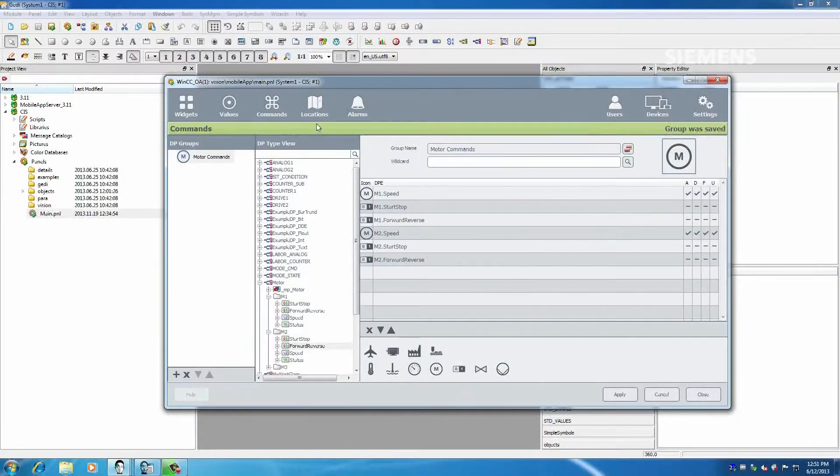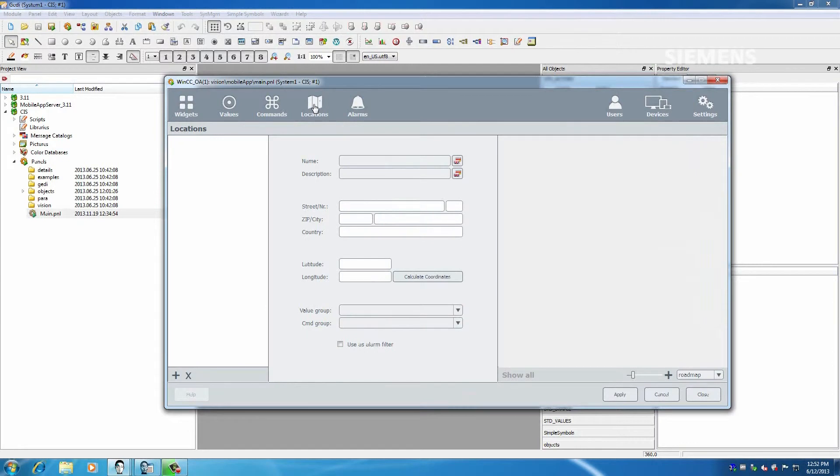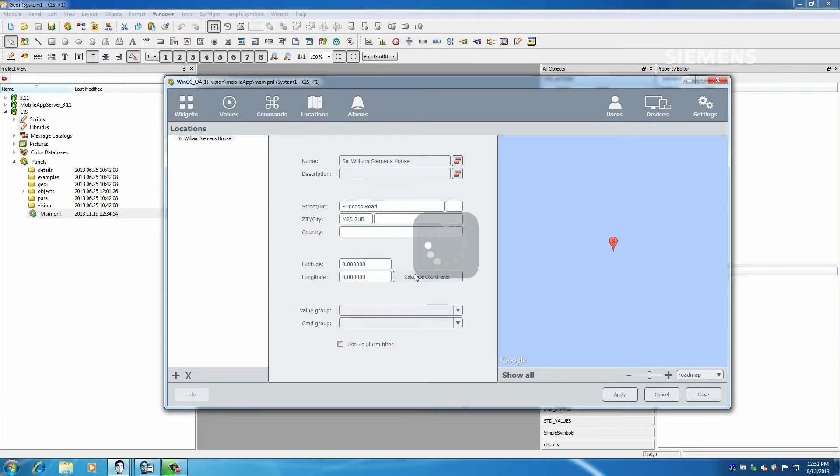The reputation of Siemens is highly dependent on the WinCC Open Architecture as a product, but also in the way that the product is implemented on a project. Having the likes of FirstCo to implement these projects gives us a high degree of confidence that we're going to have the projects delivered in the best ways possible.